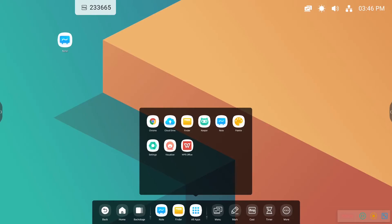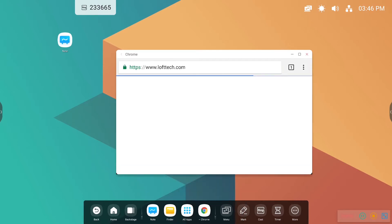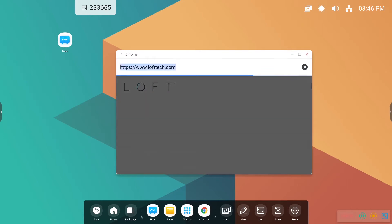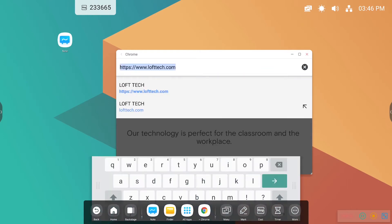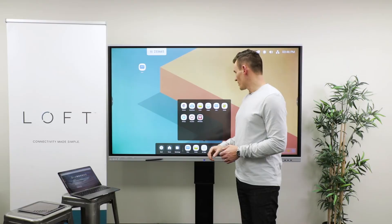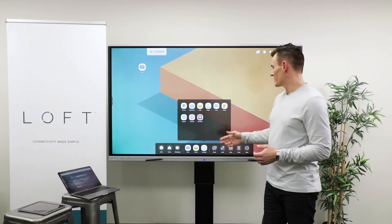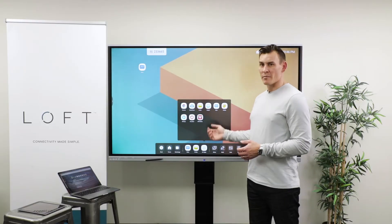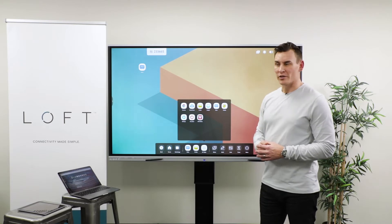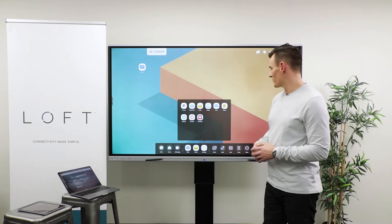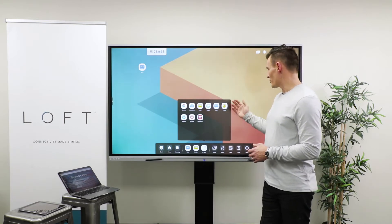Once we get into the All Apps section, you can see the rest of the applications that are loaded here. There is a Chrome browser built in natively to the display — you can open up a website and there's an onboard keyboard that'll open up for you. Cloud Drive and Finder we've walked through. Keeper is a memory optimization tool for the Android operating system.